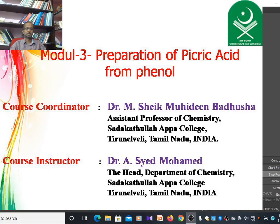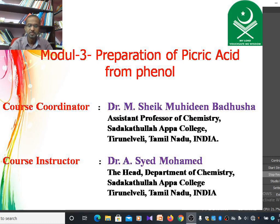Hello students. I am Dr. Badusha, working as an assistant professor of chemistry, Sadat Dullapa College, Tirunelveli, Tamil Nadu, India.